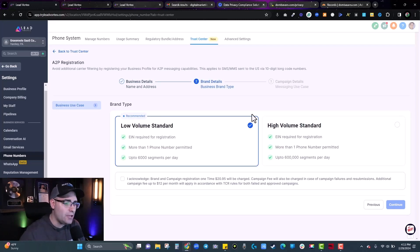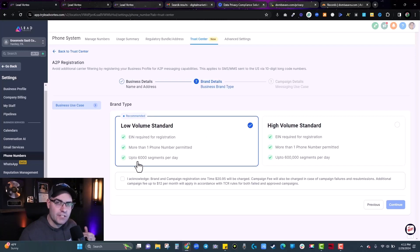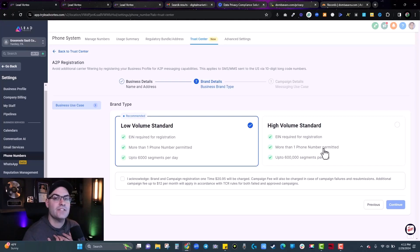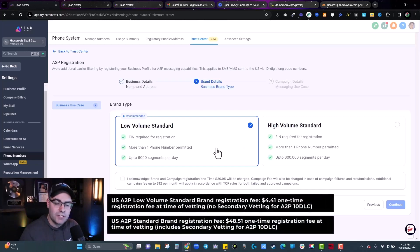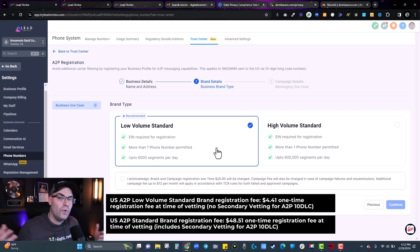Now this is the first decision you'll have to make: low volume standard or high volume standard. Low volume standard is where most people watching this video will need to select — it gives you up to 6,000 text segments per day, and most people won't exceed that for quite a while. High volume standard is for established enterprise-level businesses sending 7,000–10,000 texts a day. In my business, I send about 2,000 texts a month, so you'll want low volume standard. This also keeps the fees lower.